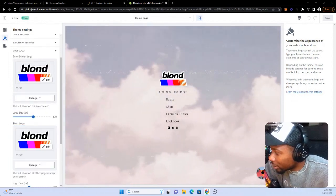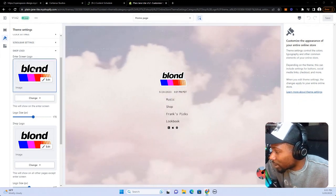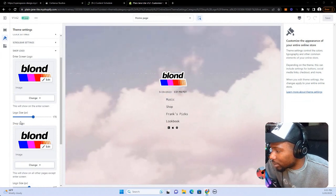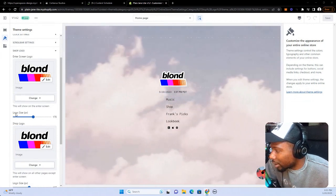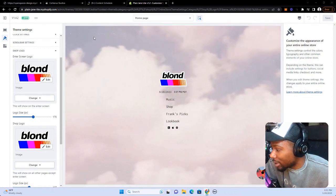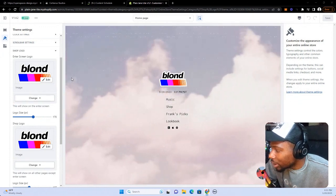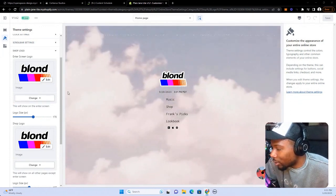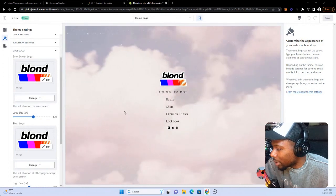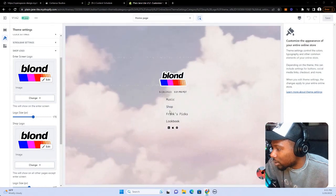We have an Enter Screen Logo and a Shop Logo — what's the difference? The Enter Screen Logo is for the enter screen, and the Shop Logo is for everywhere else on the site. We did this because it's pretty common for people to have different backgrounds on their landing page compared to deeper in the site. So we gave this option if you want different variations of your logo — say you have a white logo on a darker background on your landing page, but then you want a white background when you go inside the shop.